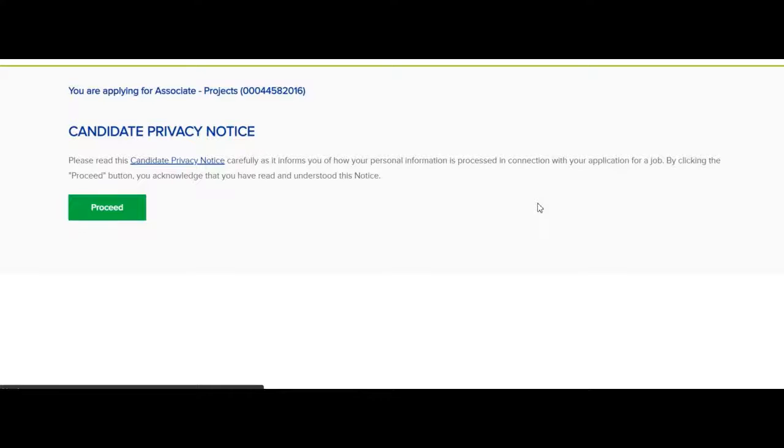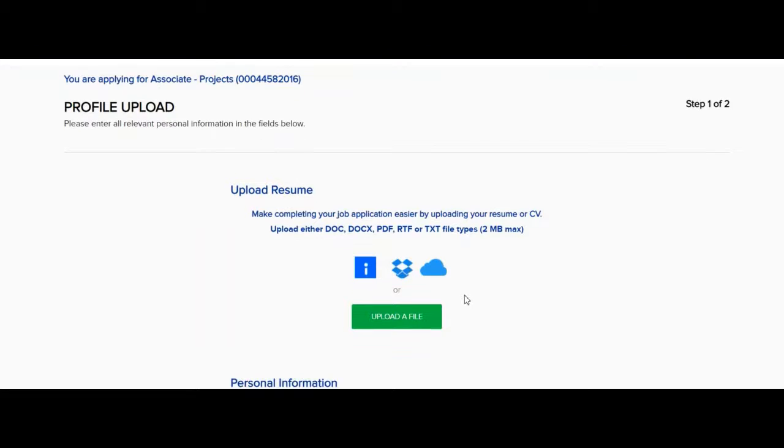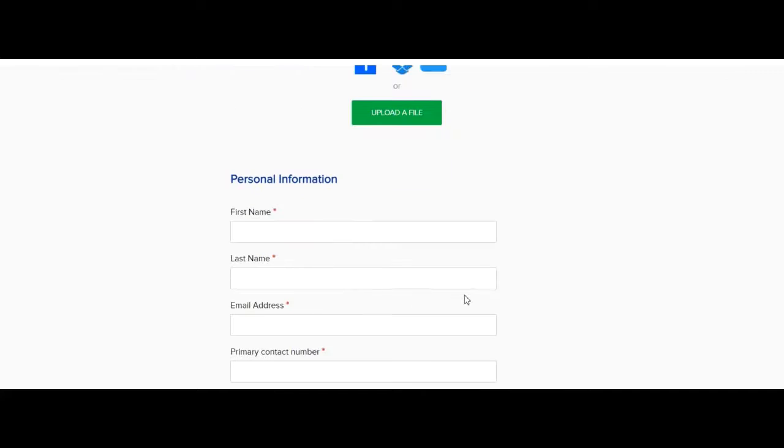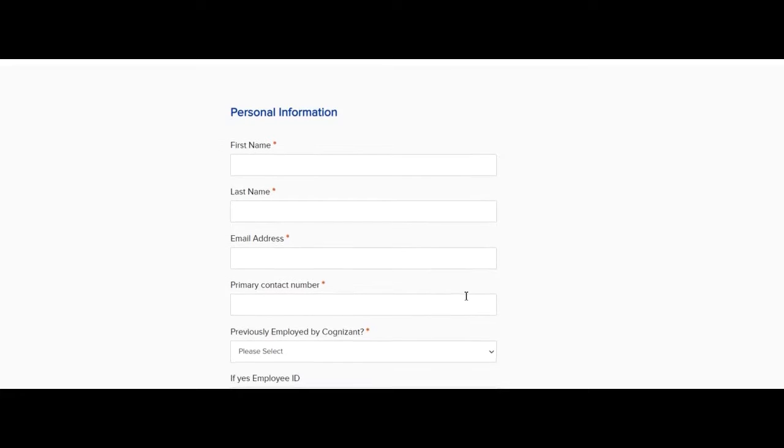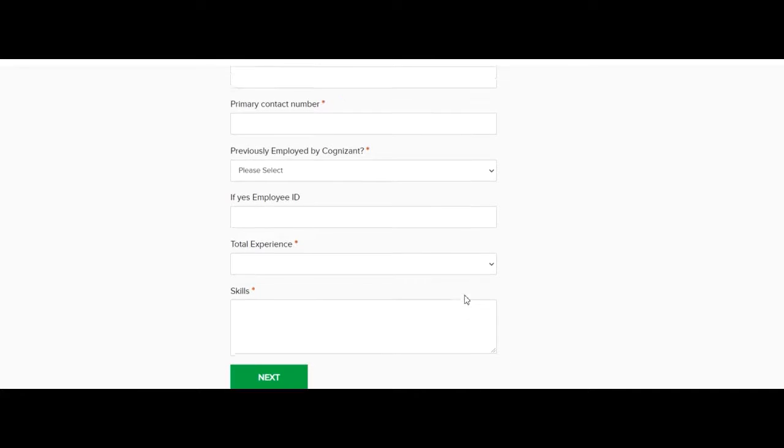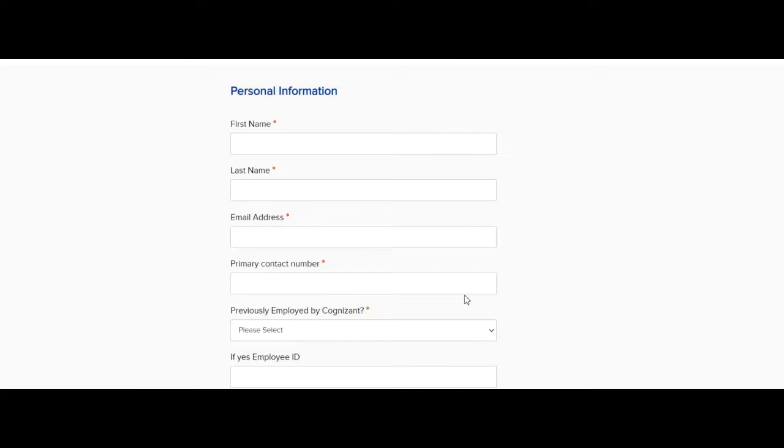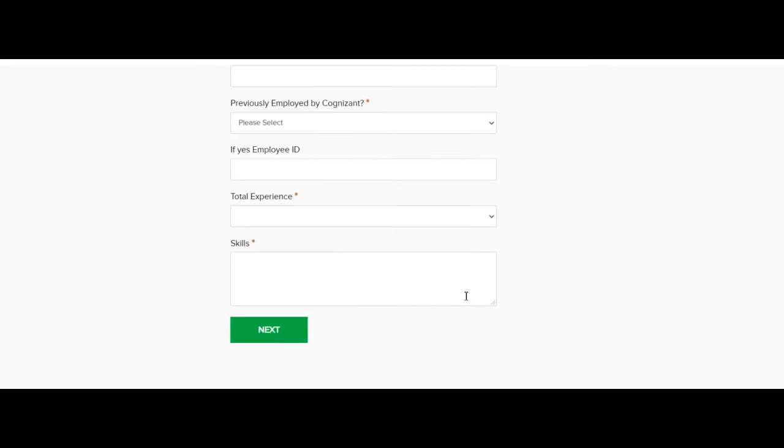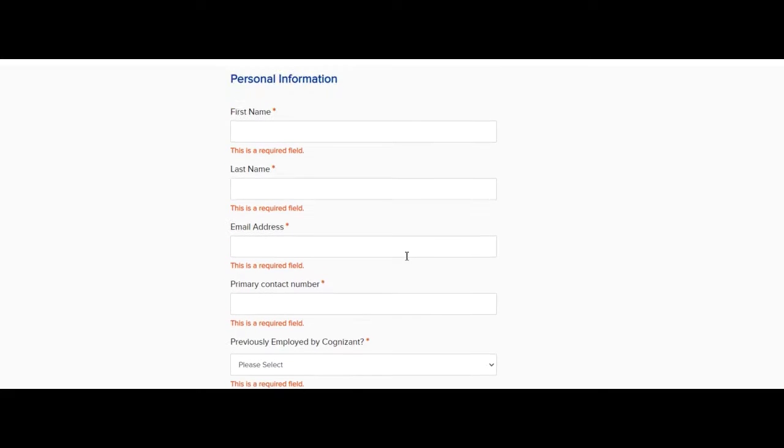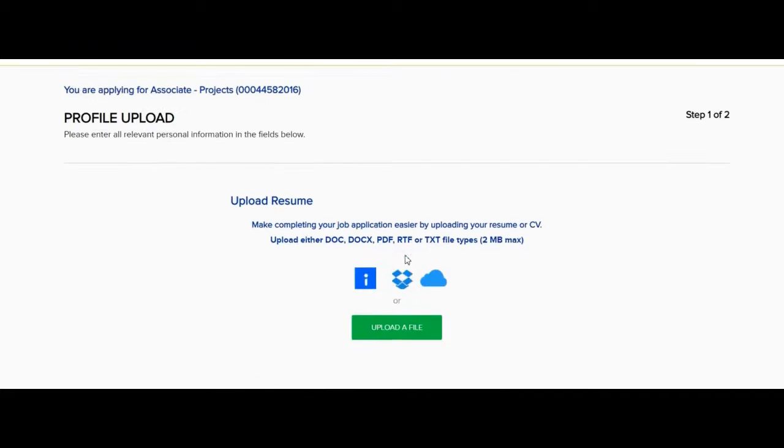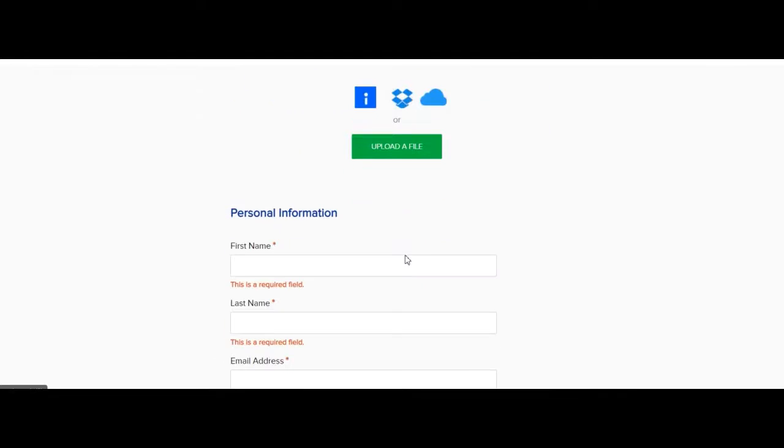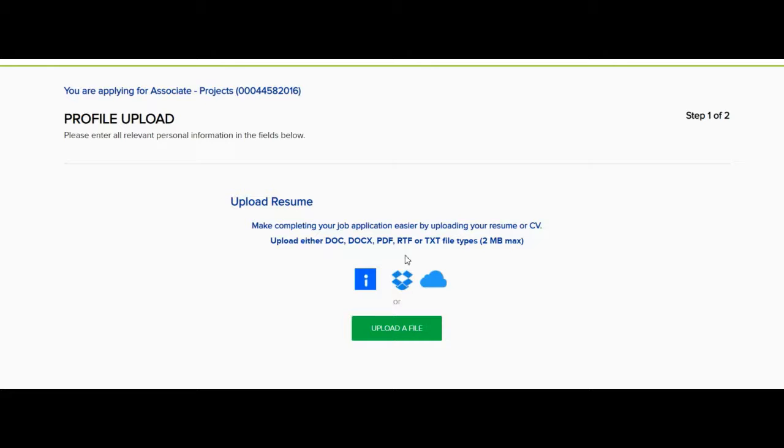After clicking on apply now, you will get a page. Here you have to fill your personal information such as first name, last name, email address, contact number. In this way you can fill your resume for this job opportunity.